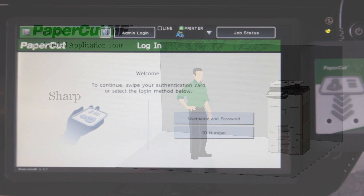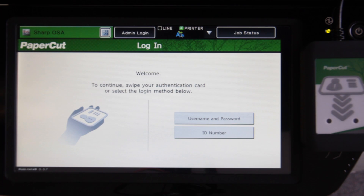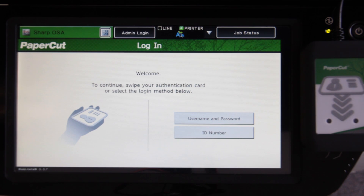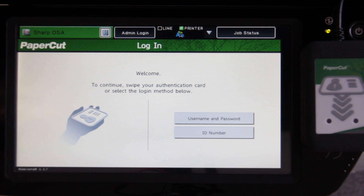This is the SHARP MX2610, running the PaperCut MF onboard application. Today I'll be running you through the basics of using the SHARP device, including authenticating, using the basic copier functions, using the print release queue and PaperCut FindMe printing, as well as charging to shared accounts.